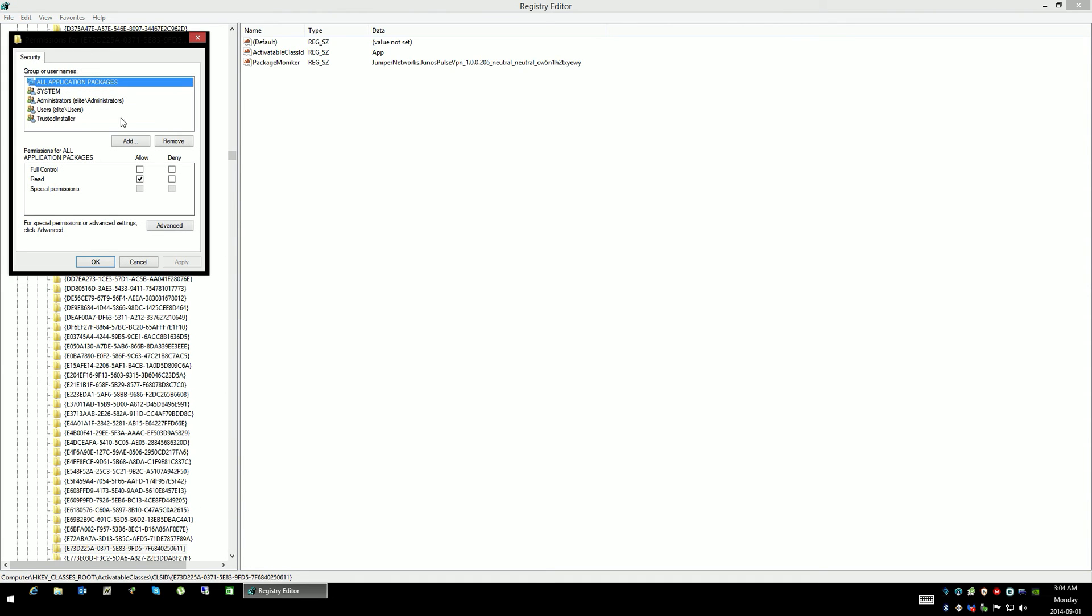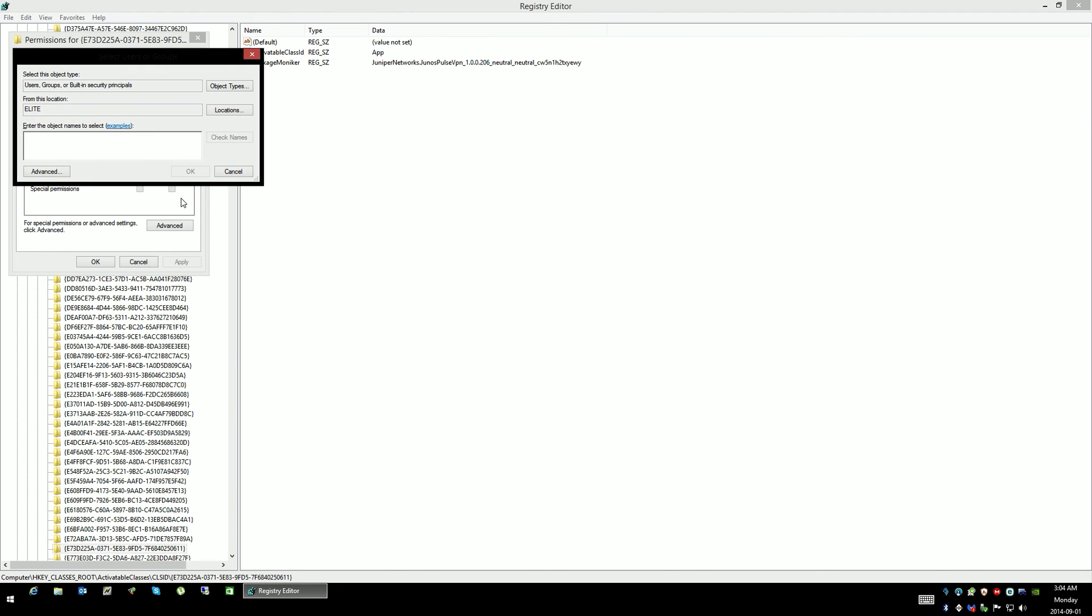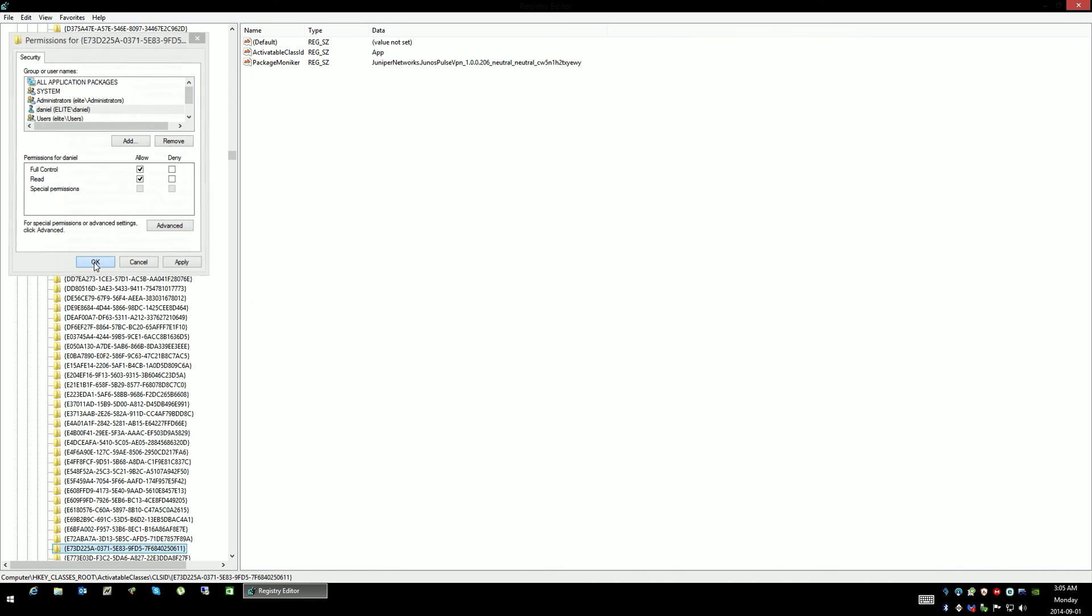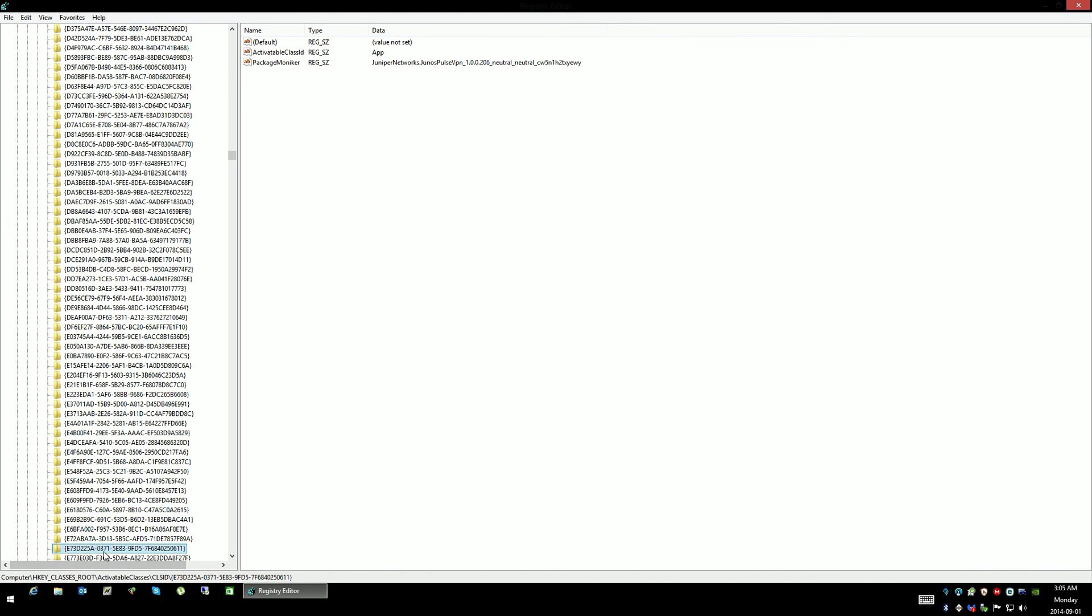In the groups or usernames, just add yourself. Check names just to ensure that it's correct and the system recognizes it. Click OK. Once you're there, make sure you give yourself full control. The reason you can do this is because you're the owner of this object. So now that you're the owner, you can add yourself to do anything that you want to it. That's what we're doing—full control. Click OK.